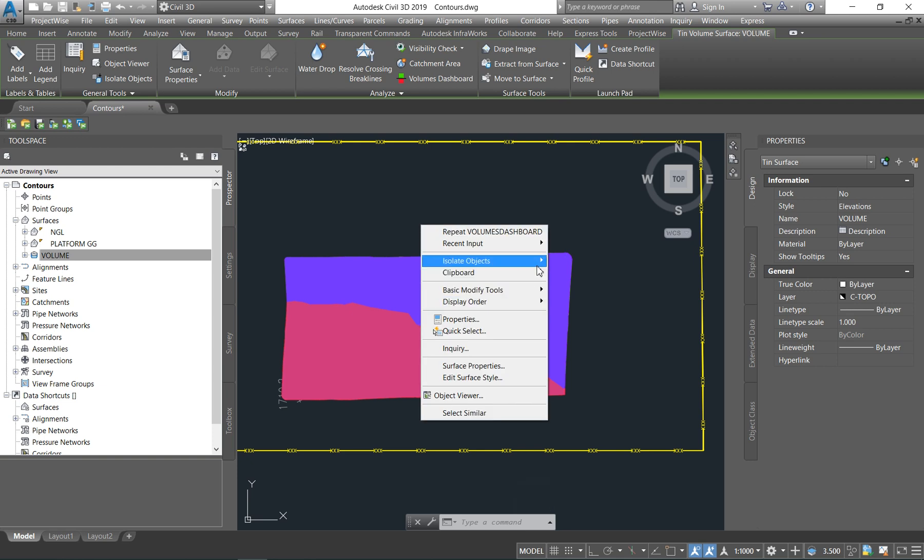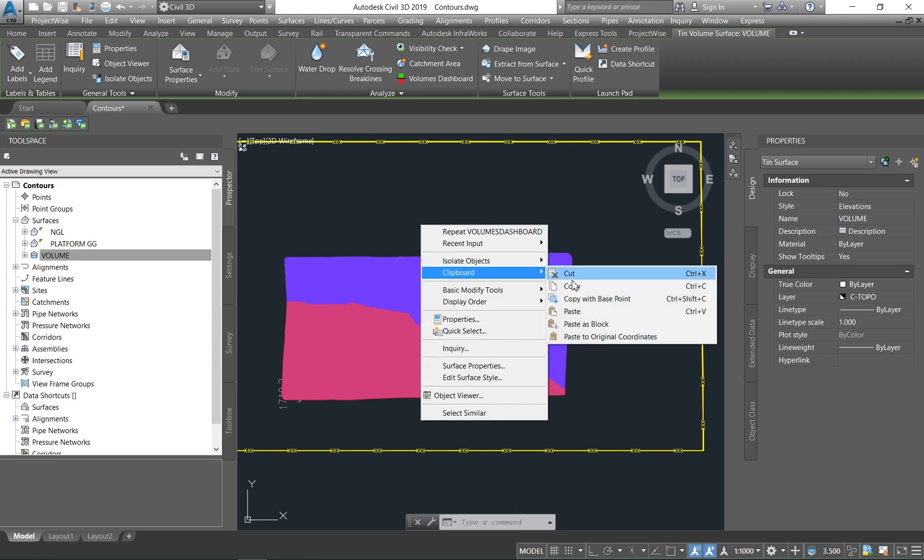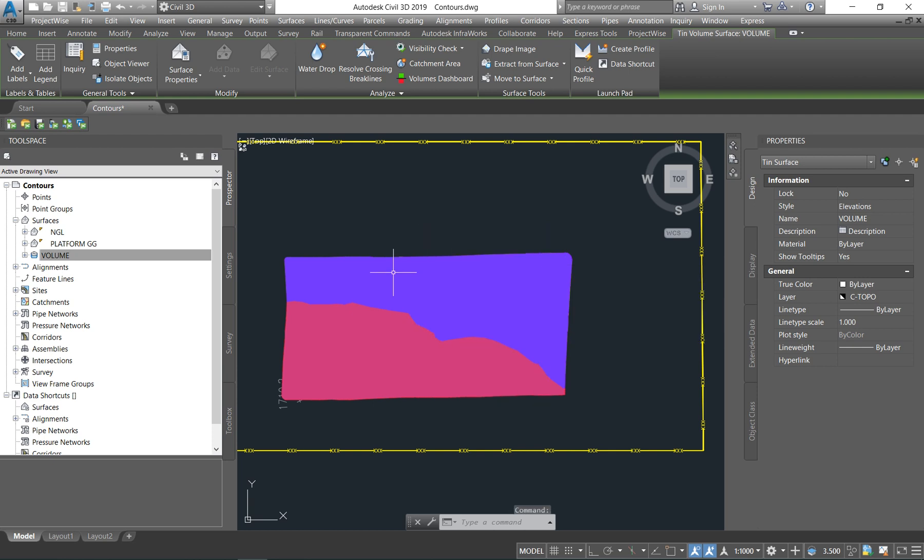So now, if the client comes and says, oh, in what area are we cutting? In what area are we filling? You are able to say, oh, okay. We are cutting in this area. We are filling in this area. Our fill is about a meter. Our cut is about 800 mils. And, voila.